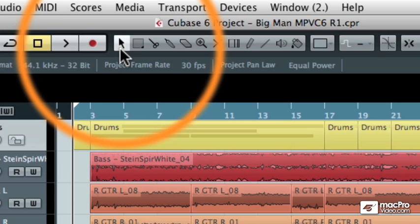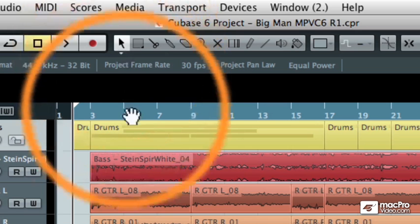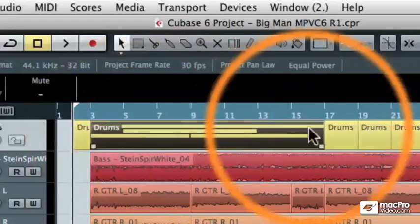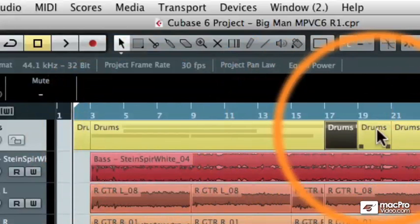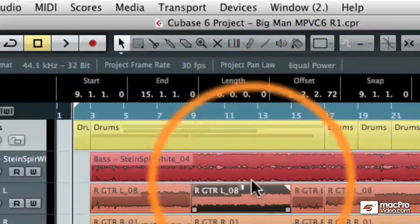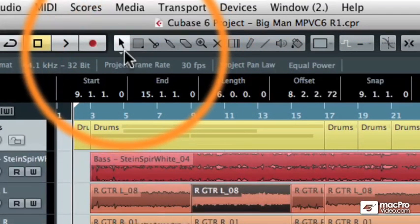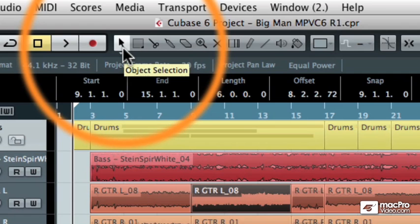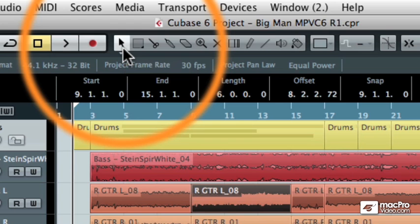So, the default tool is the object select tool, which is what I have the pointer hovering over right now, and that's what you use to individually select events in the event display, and it is the default tool. It's what Cubase has as its default tool when you launch a project or when you open Cubase for the first time, and you can get to it simply by typing number one on your keyboard.